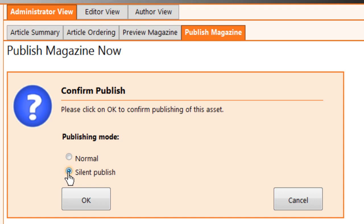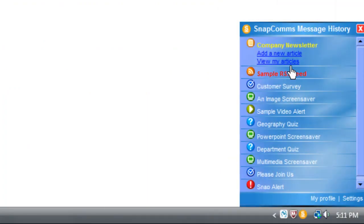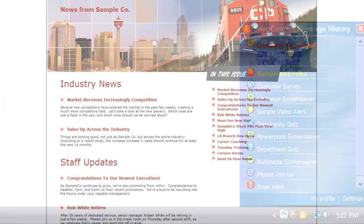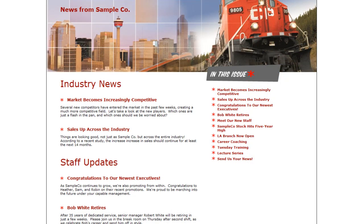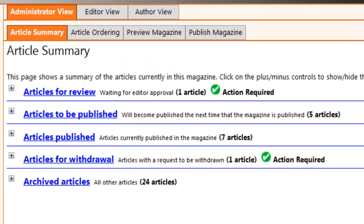This option is particularly useful if you're publishing a minor correction. Users won't even know you've made any changes. But when they open their message history window and click on your magazine, they'll find the new corrected version.